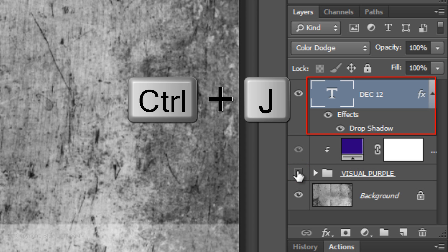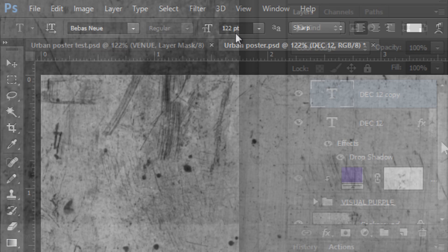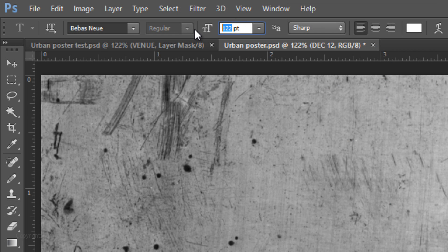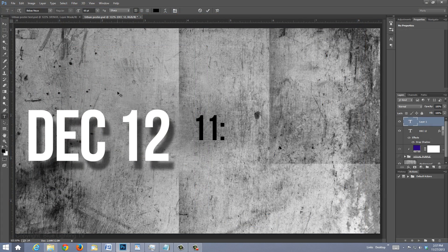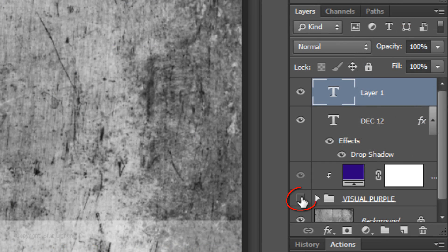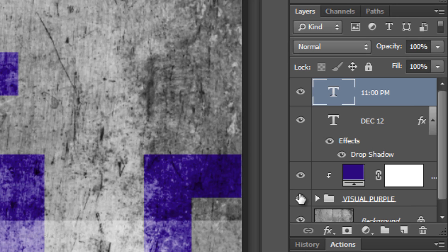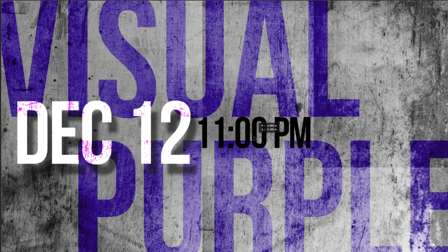Hide your main subject again and make a copy of your secondary text. Drag the effects from the top copy to the trash since we won't be needing it. Reduce its point size — you can always change it later. I'll make mine 60 points. Press Enter or Return to accept it, then change its color to black. Type out your text, make your main subject visible again, and move your text to a location you like.